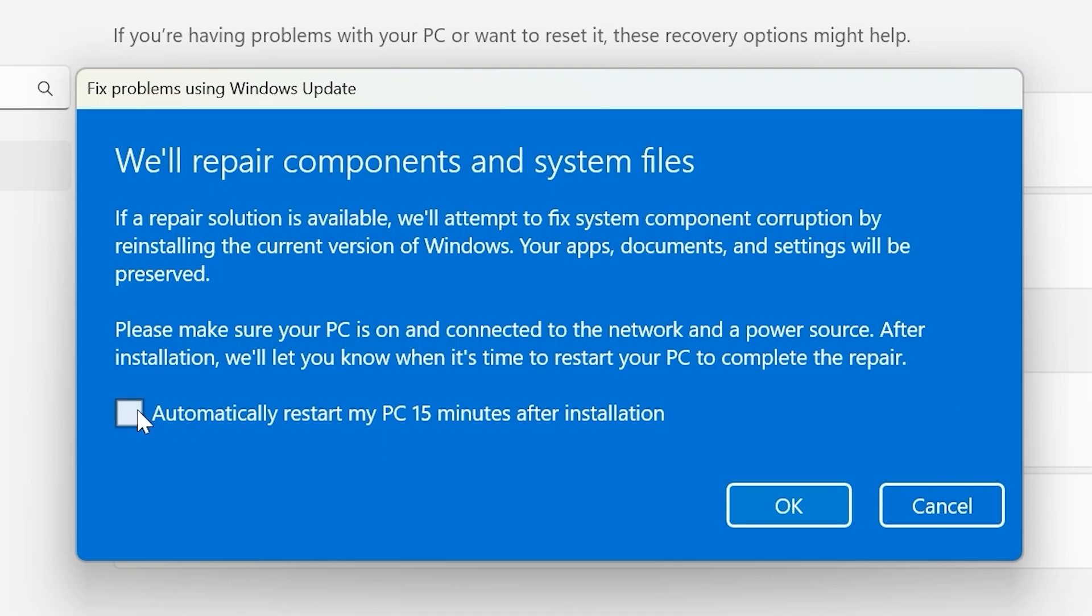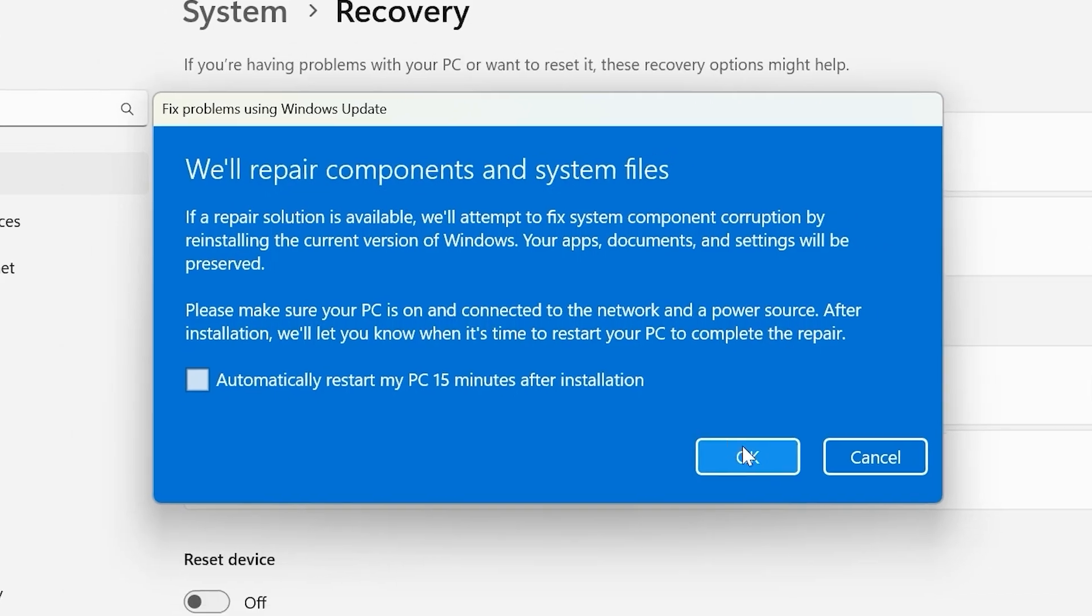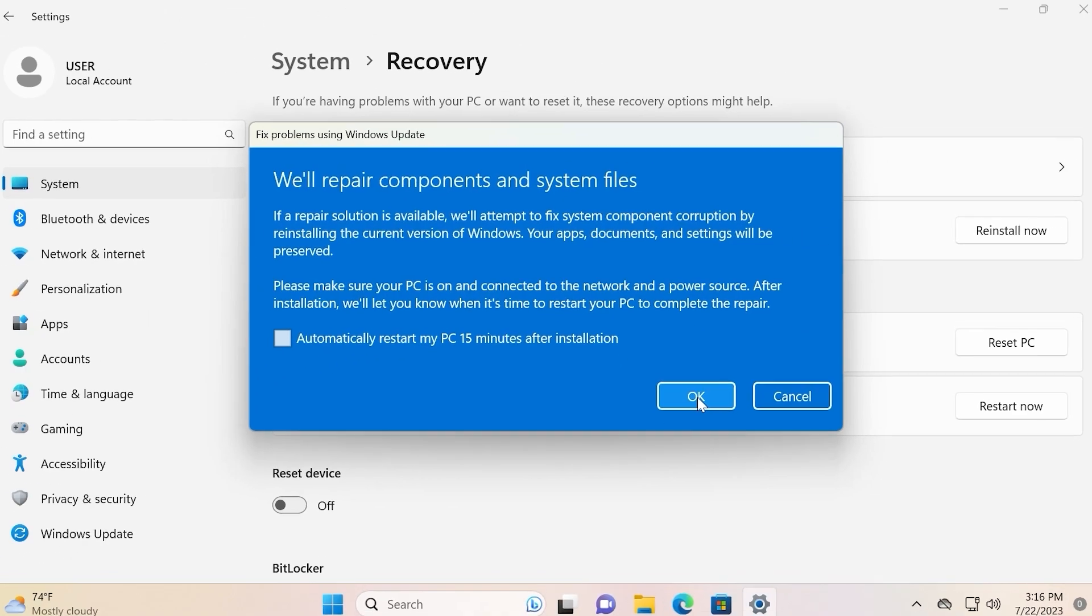So if you check this option it will automatically restart your PC 15 minutes after installation. It all depends on you. In my case I will click OK.